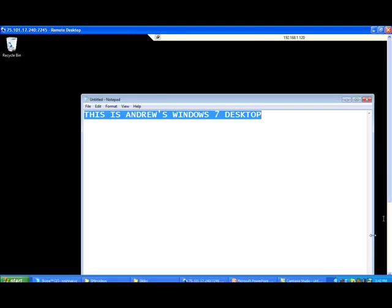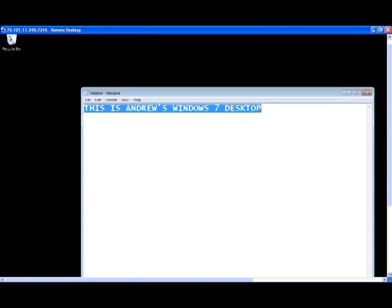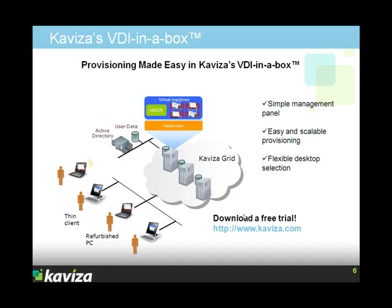Andrew could switch to his XP desktop just as easily. As you saw in this demonstration, we showed you how intuitive and easy Kaviza's management is. You manage the entire grid as if it were one logical entity. We showed you how simple it is to provision desktops.